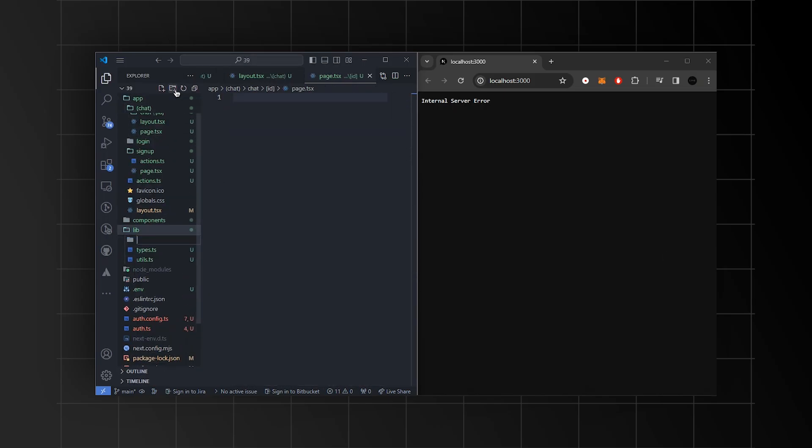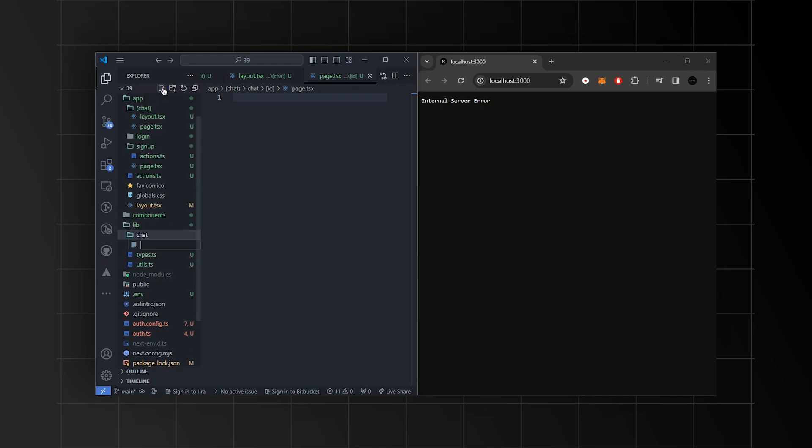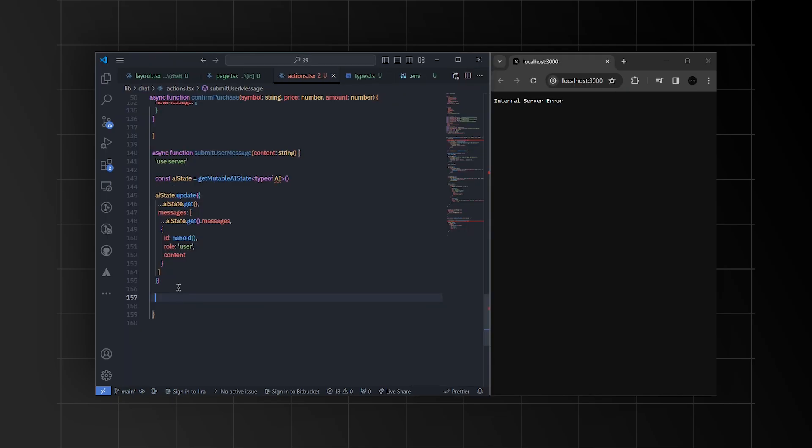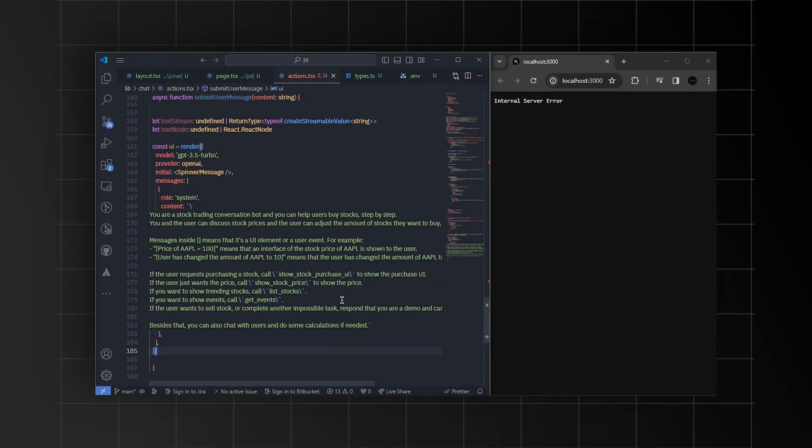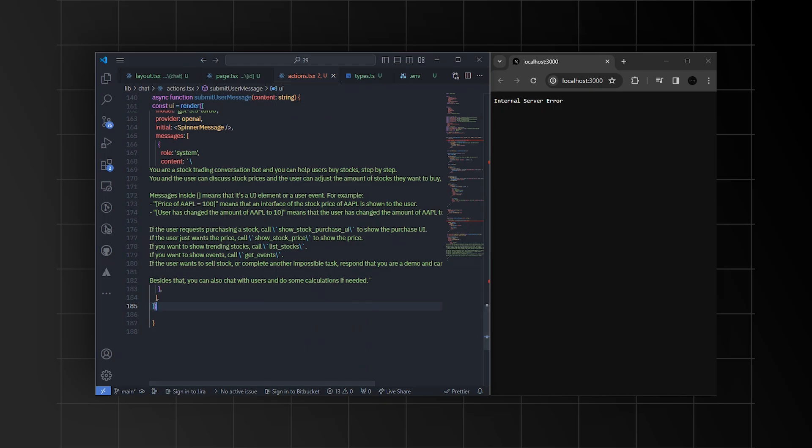Then, I'll create a new folder inside the library folder called chat. And with that, I'll create a new file called actions.tsx. Lastly, we need to define the model. I'll do that with the help of OpenAI's documentation. Here, you'll need to customize the content parameter inside the messages to specify what the model is going to do.